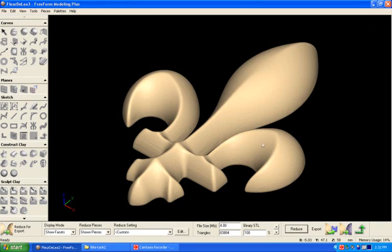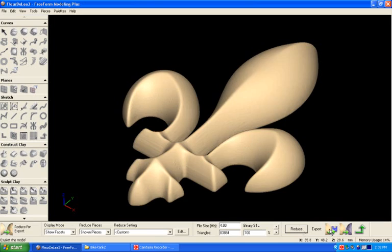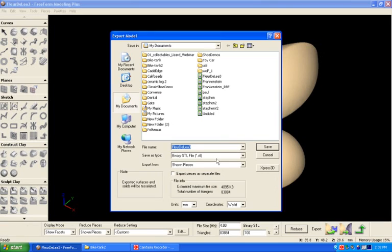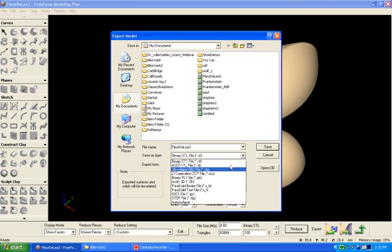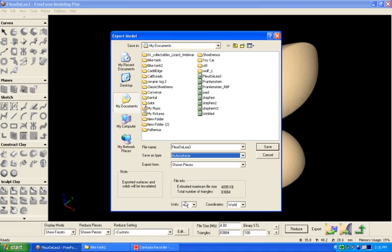This is Freeform Modeling Plus, and I've got a model in here that I want to export. I'm going to take that model and export it using the auto surfacer.